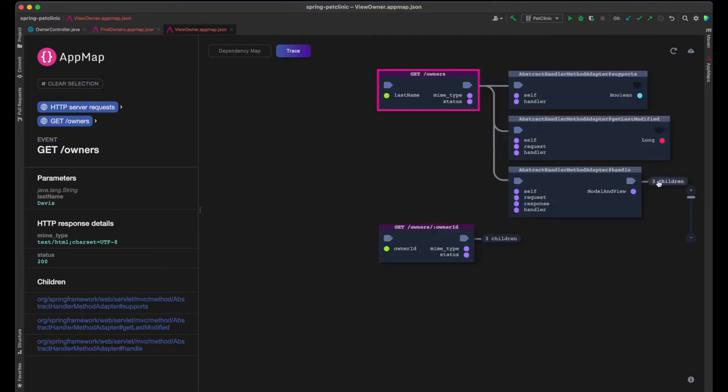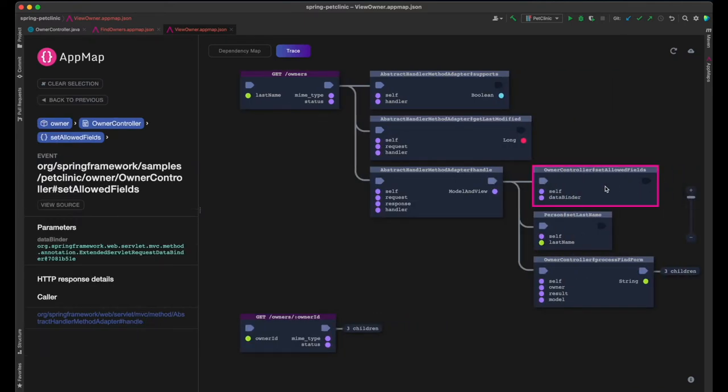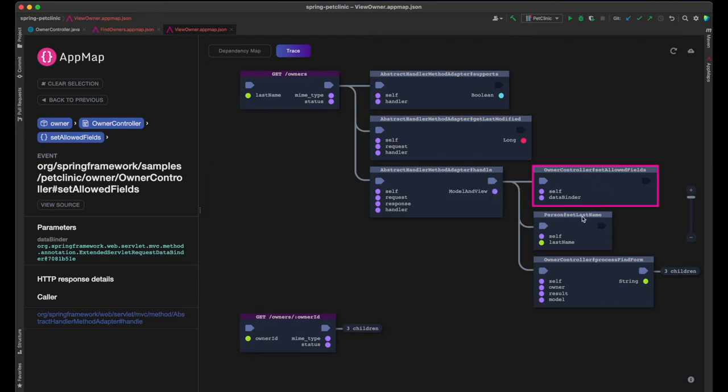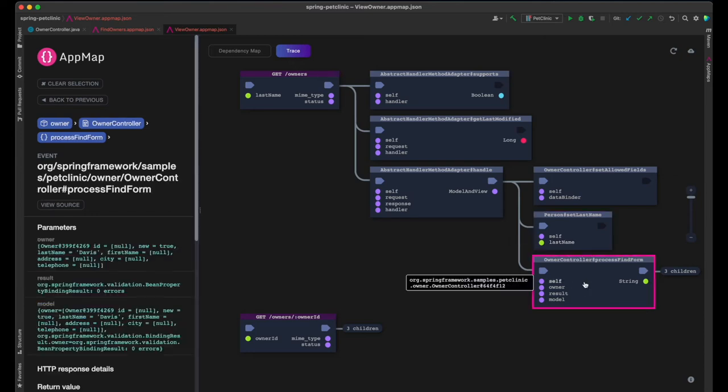Let's drill down to the search first to see what's going on. First, the controller's set allowed fields annotated with binder init is called, as in the previous example, prohibiting passing the owner ID in form data. Next, the framework sets the last name in the data model to the value entered in the FindOwner form.